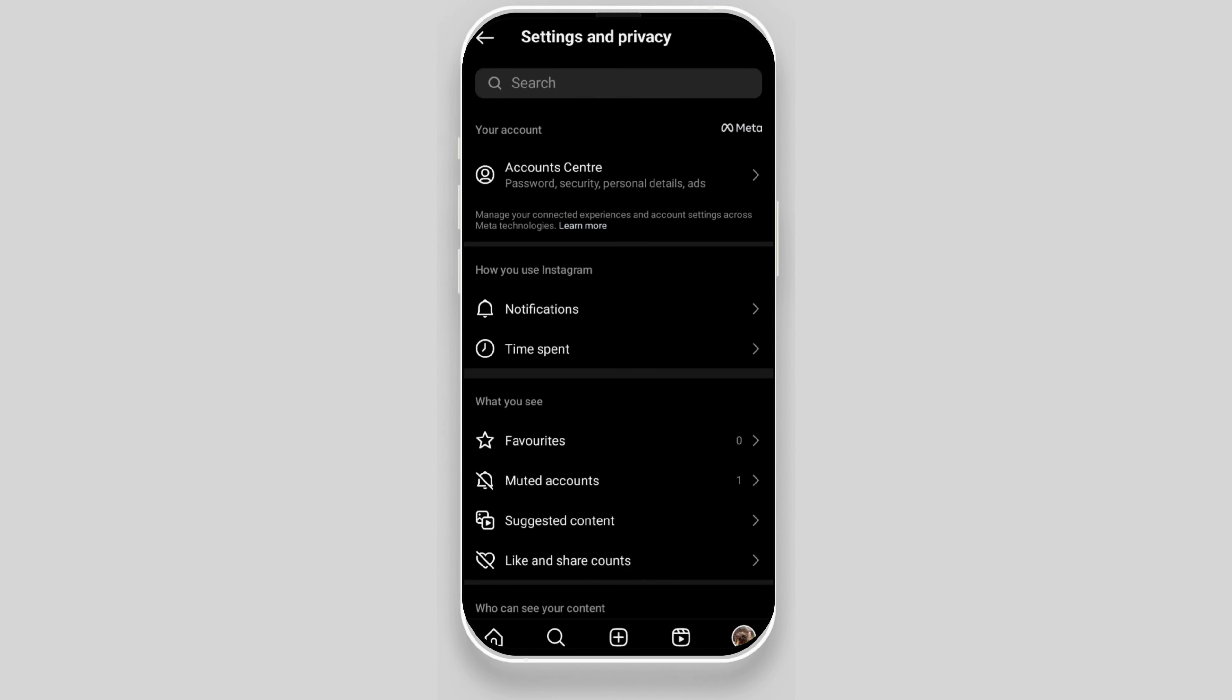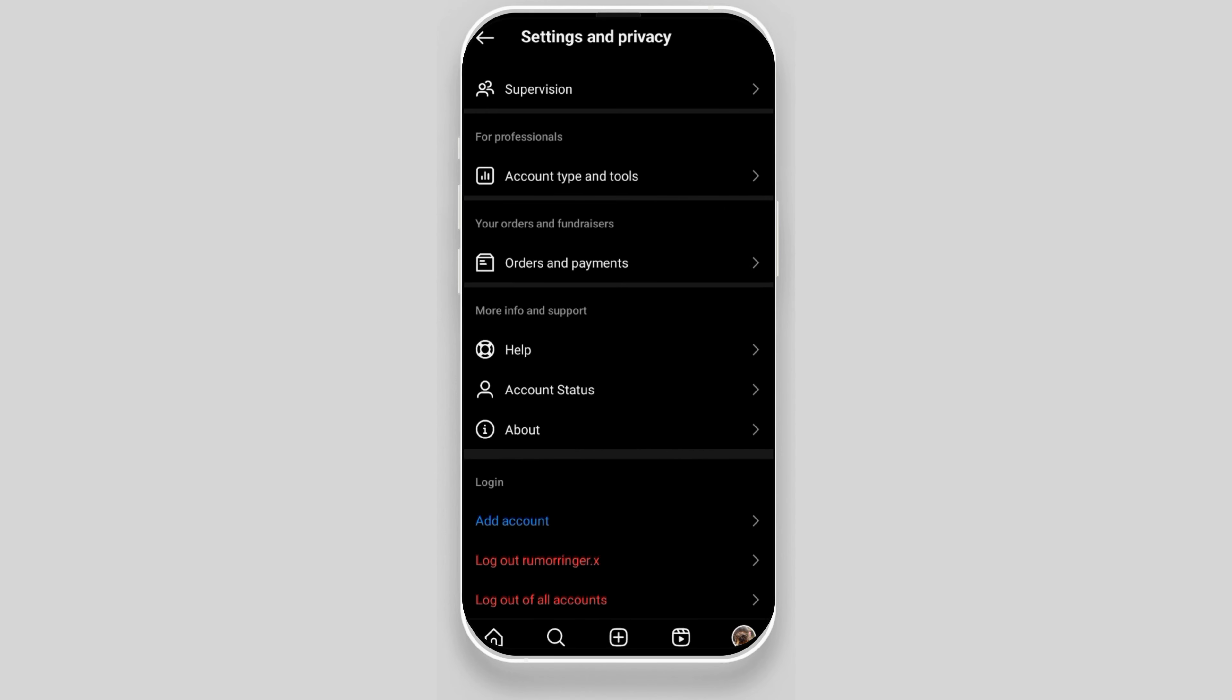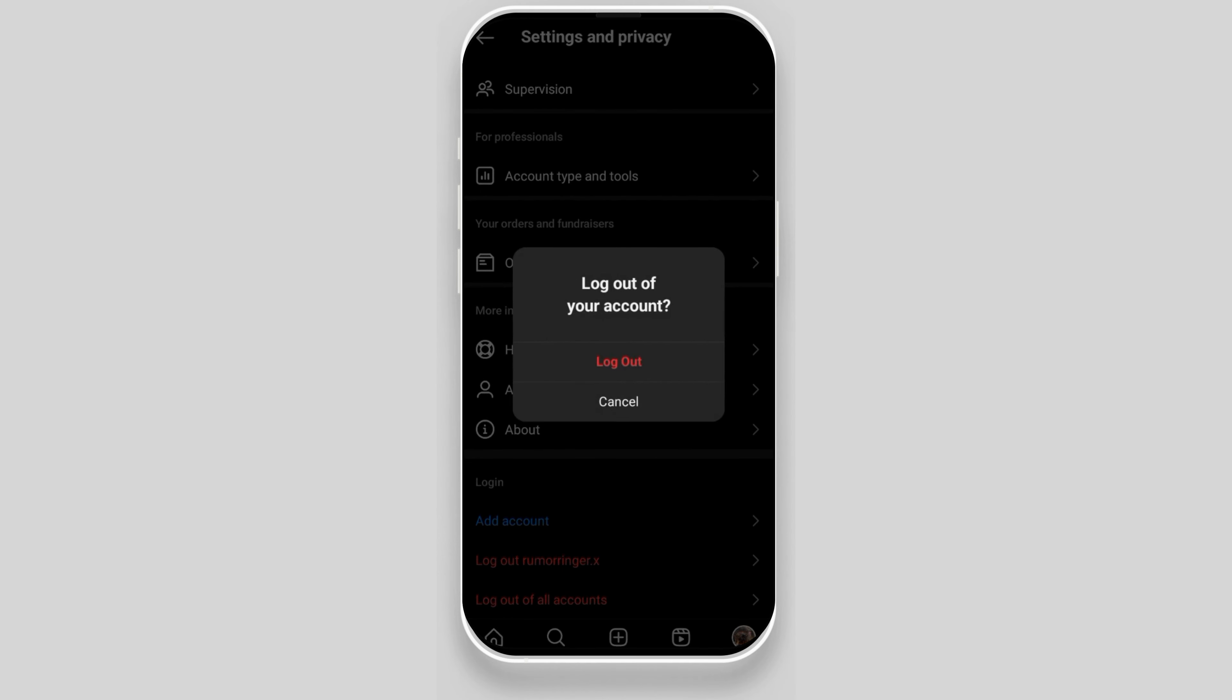Now scroll to the bottom of the page where you can find an option called logout. After clicking on logout, your account will be removed from the device you are currently using your Instagram in.